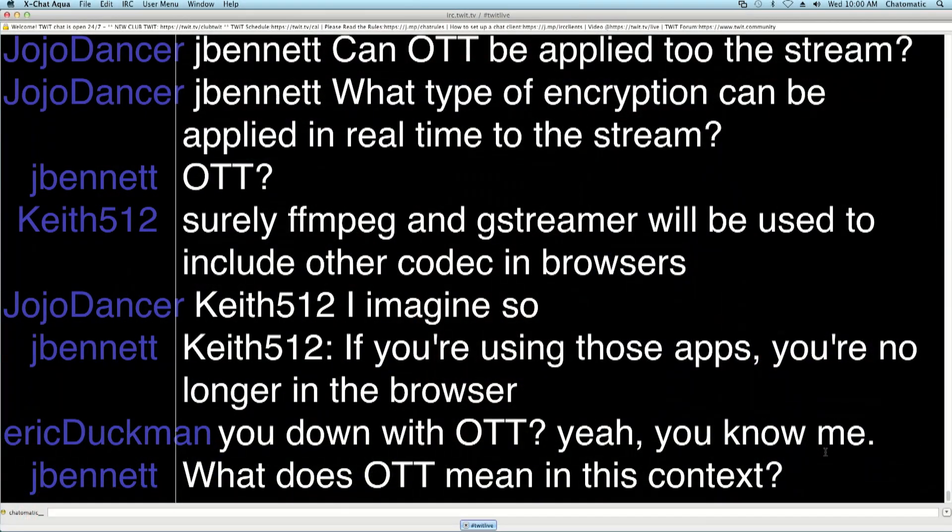We've got a question from our chat room — we do have a live audience. Jojo Dancer wants to know: what about security and secure streams? What type of encryption can be applied in real time to the stream? I've looked into this and I think I know the answer, but I will let the expert answer. Can you encrypt a WebRTC stream?